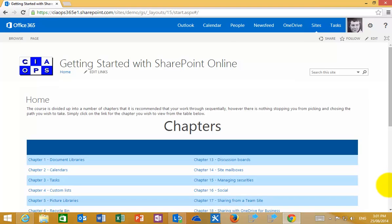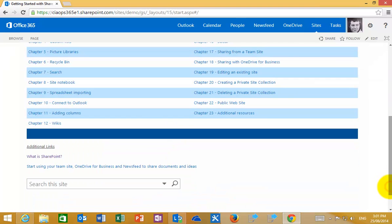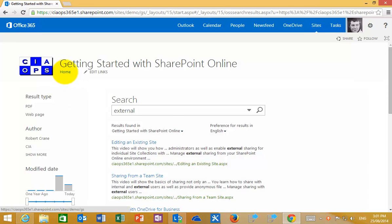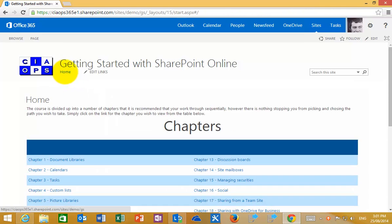You can also conduct a search by going to the bottom of the page and typing in the query that you are after. This will return you to exactly the same result. Again, to return to the home page simply select home in the top left corner.